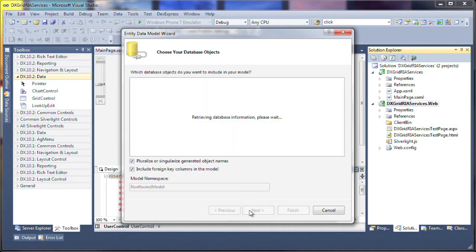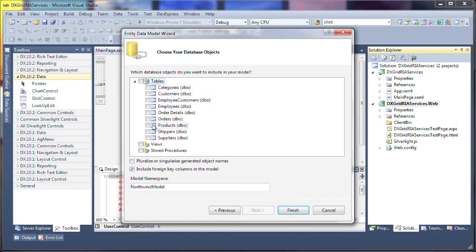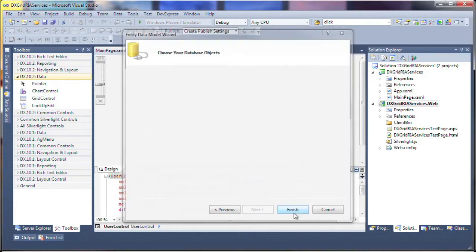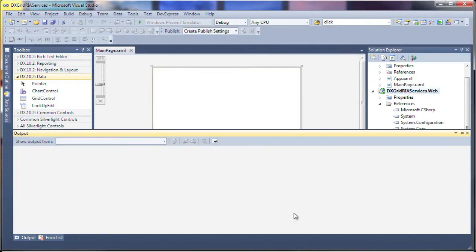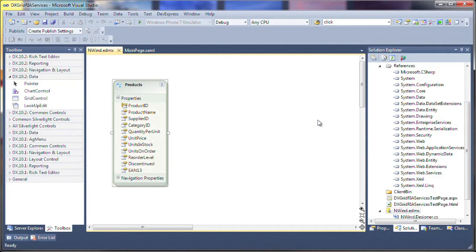I click Next and select the Products table that will be used to populate the Silverlight grid with data. Notice that I also unchecked the Pluralize or Singularize generated object names. This is for the sake of simplicity and the fact that we're only using a single table in our model for this demo. I click Finish and the Entity data model is created and displayed inside Visual Studio.